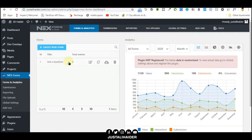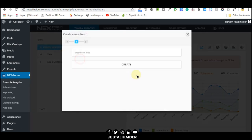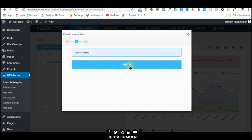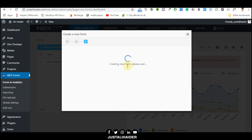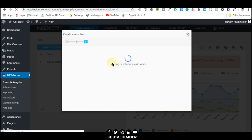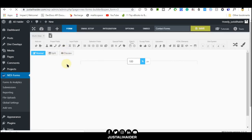After that, create a new form. This might be a blank contact form. Name your form, then create. This will take a few moments, just be patient.